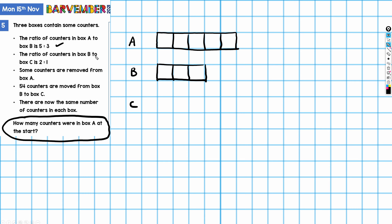The ratio of counters in box B to box C is two to one, so for every two parts of B there is one of C. I've got two parts in B, so that would be one part in C. But I only have one part in C so far, which means I'm going to have to divide. For every two of these half-parts, I'll get one half-part in C. And now that I've divided, I'm going to divide all the rest so that my parts remain equal.